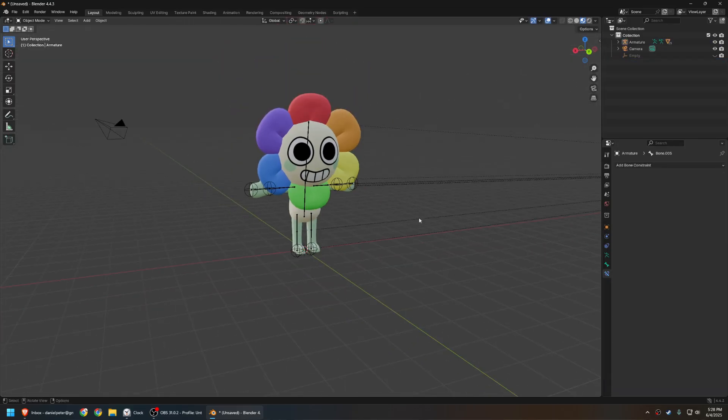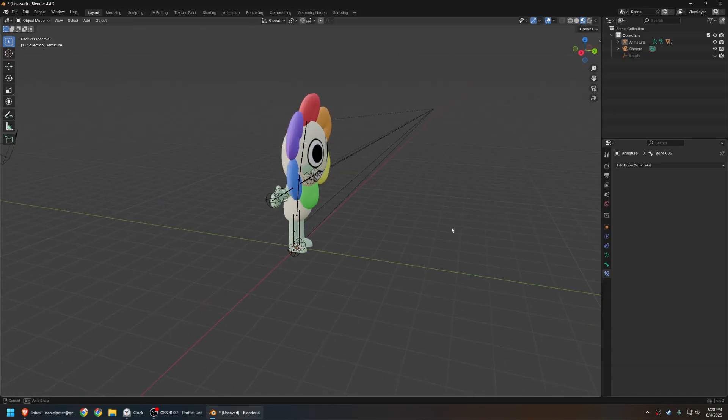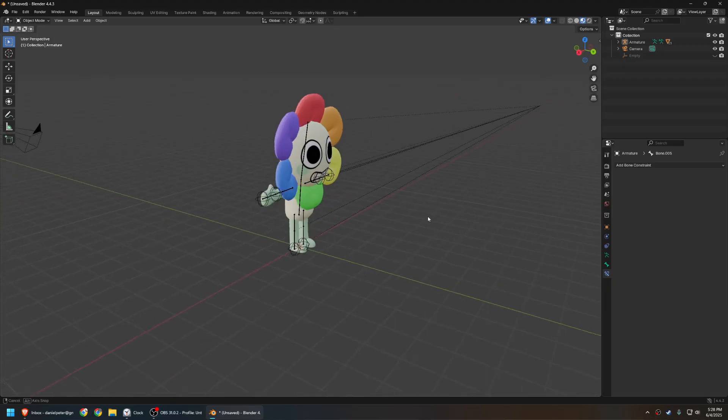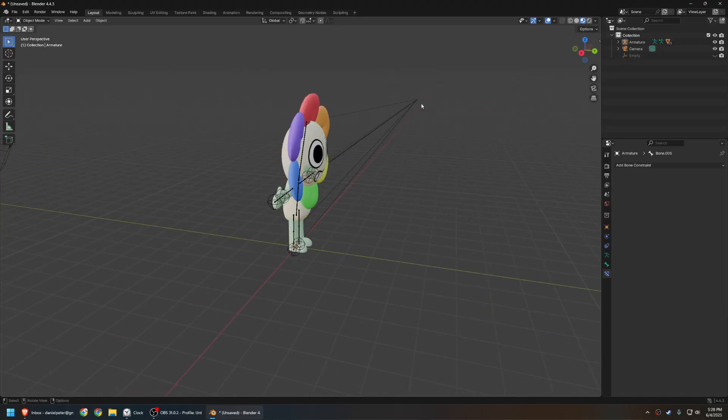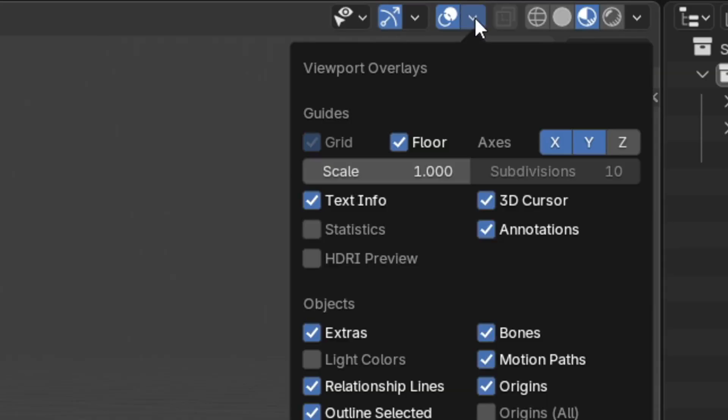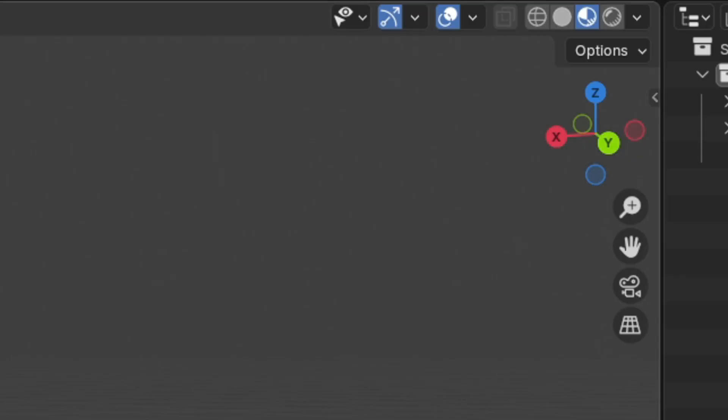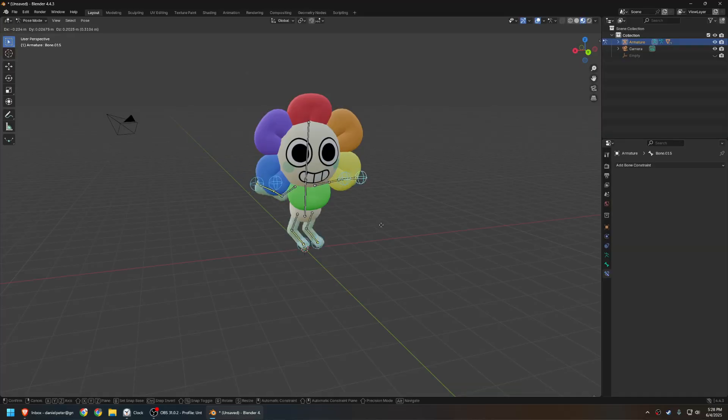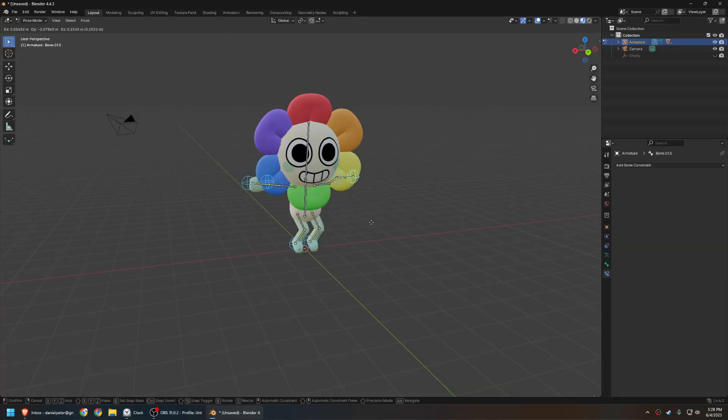Now, one last thing. These weird black dotted lines here, these are going from the bones to the origin points of this model. Remember how they were super off-center? Yeah, it's going to those. We don't need that, and they bug me to no end, so just go up here and disable relationship lines. And just like that, rigged dandy.